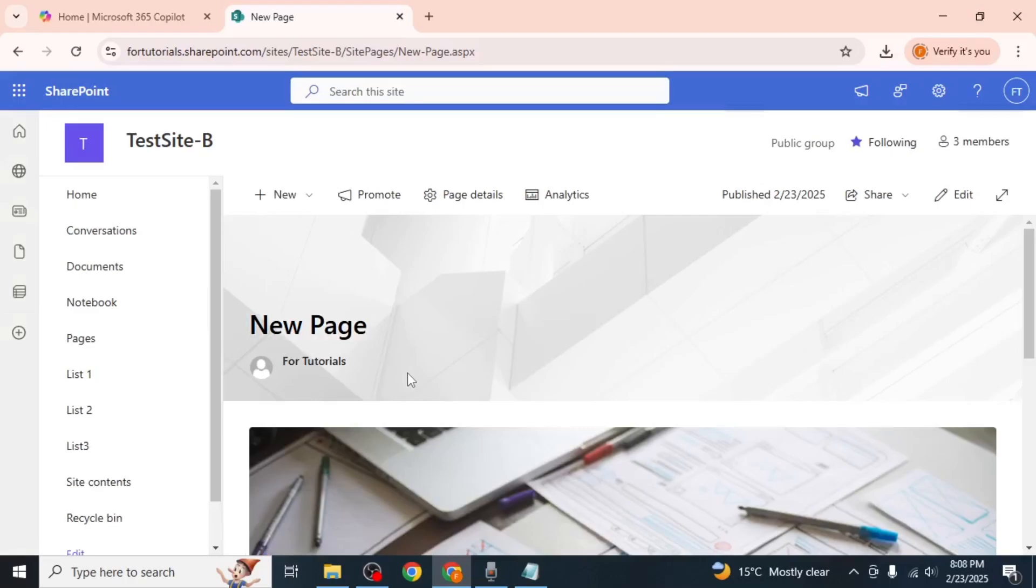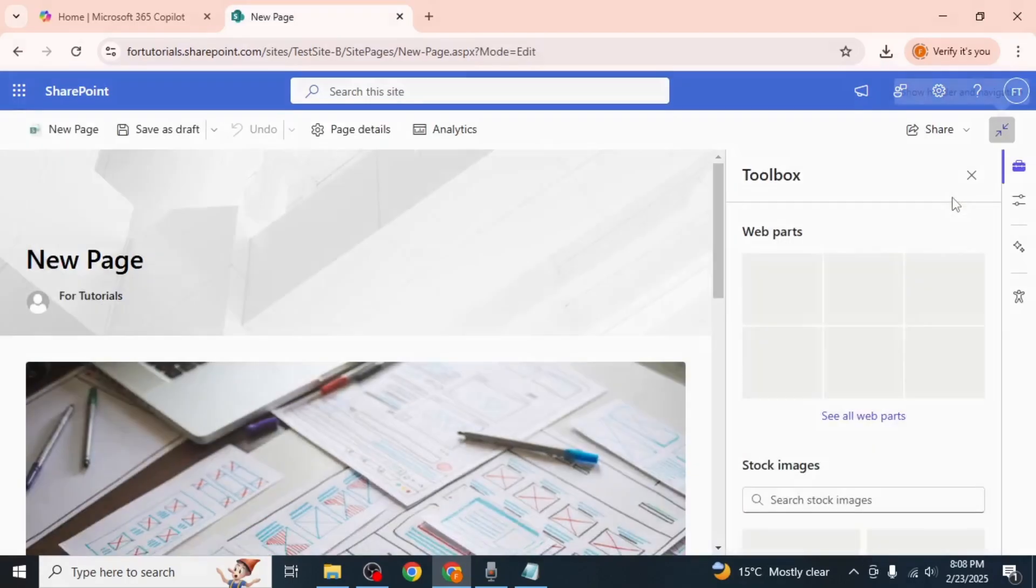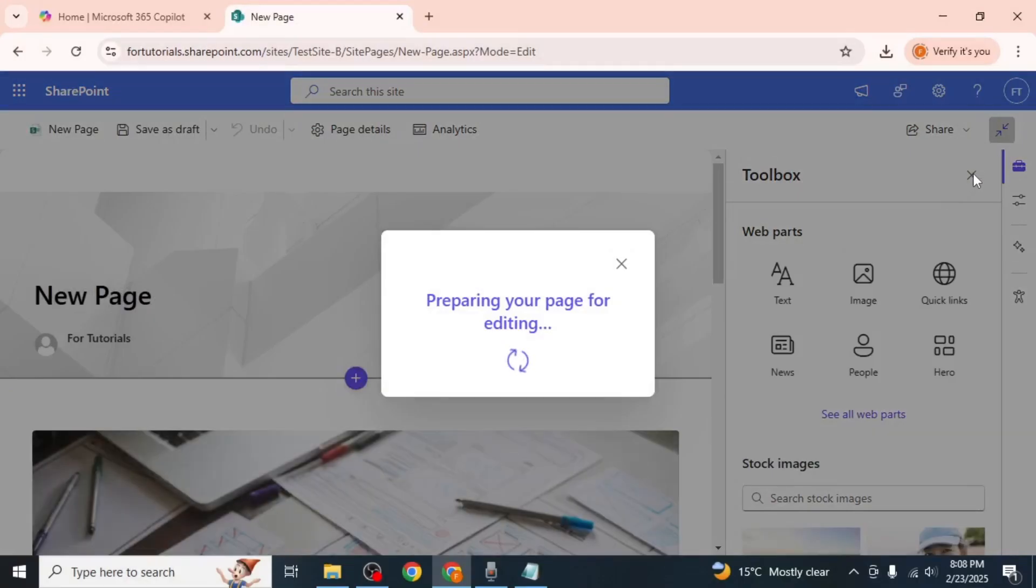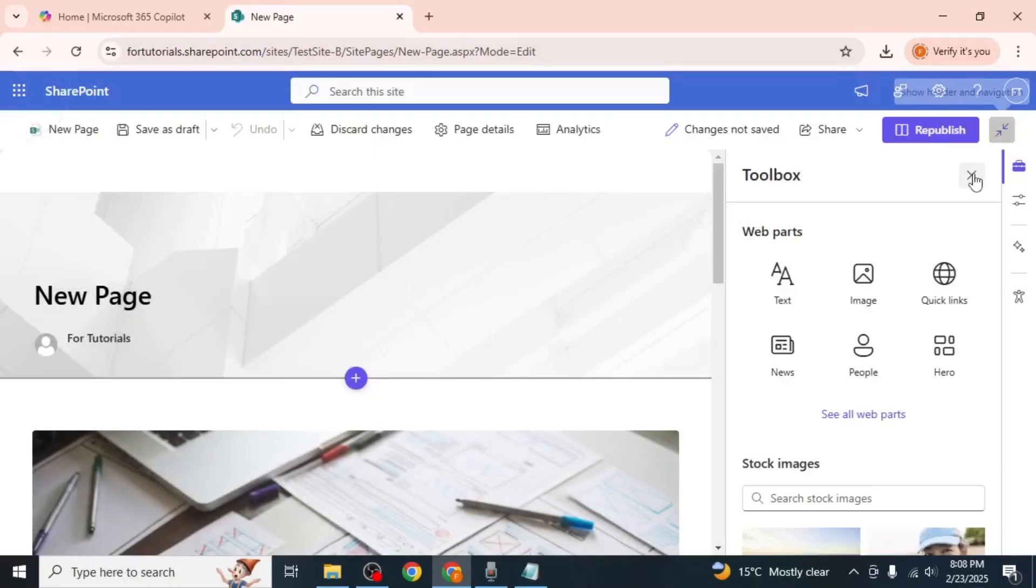Once the page is open, click on the edit option at the upper right hand side of the screen. This will prepare the page for editing.